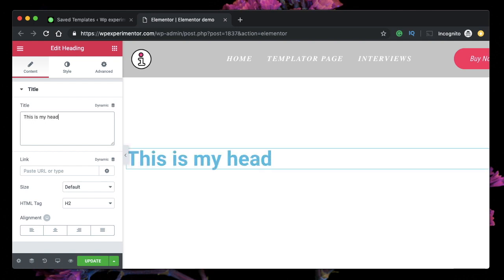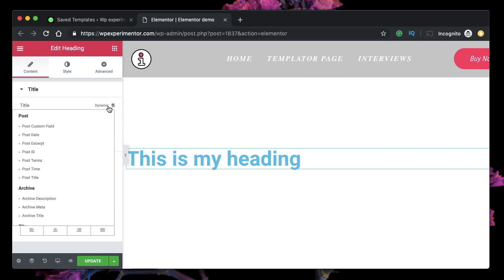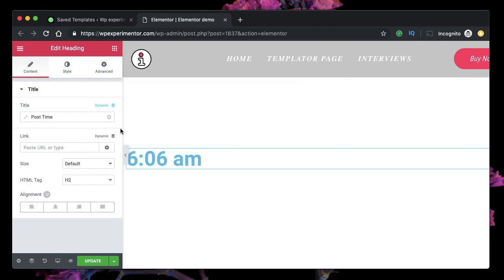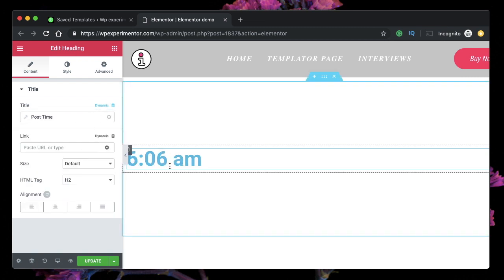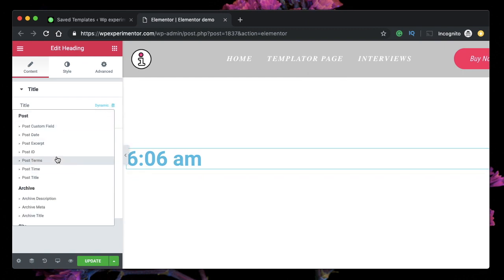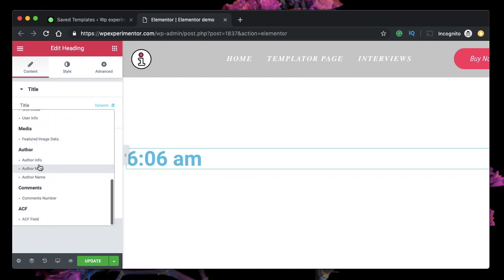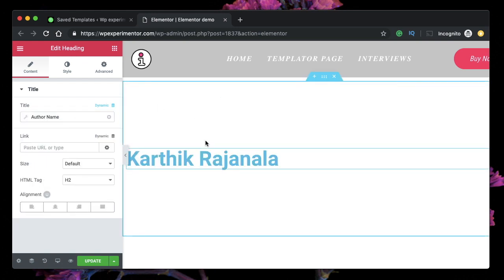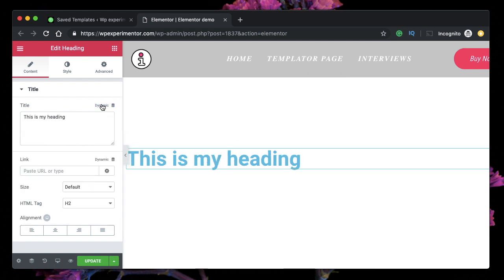Let's switch back to our heading text. If you link it to post title it will pull the post title; if you link it to post time it will pull the date the post was published. There are a lot of options — for instance, if I click on author name it brings up the name of the author who created this template. That's what the dynamic field does.